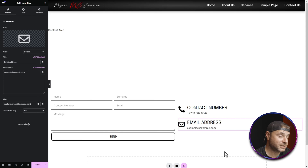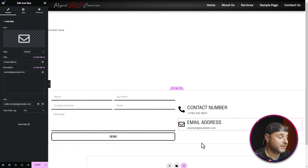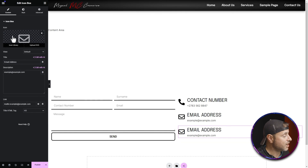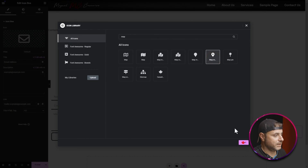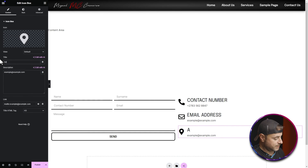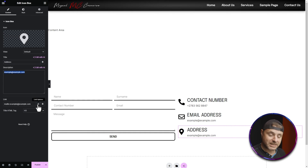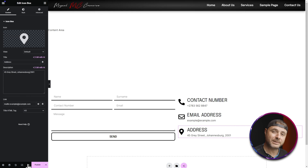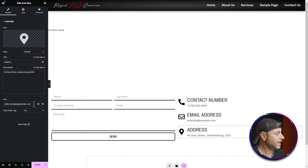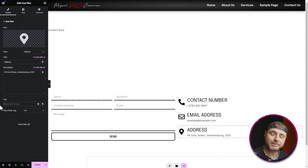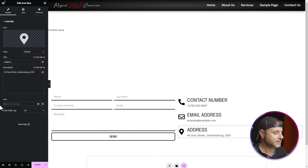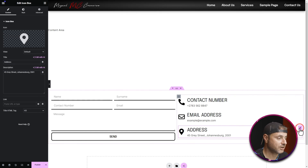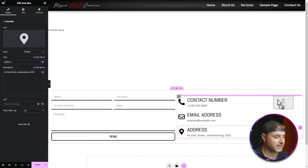I also want to add the company address above the other widgets. Duplicate the bottom icon box, change the icon to a map pin, set the title to 'Address', and enter the company address in the description. I'll remove the link here since we'll be adding a Google Maps widget anyway, and I don't want to send visitors away from the website. Drag this widget to sit above the Contact Number.